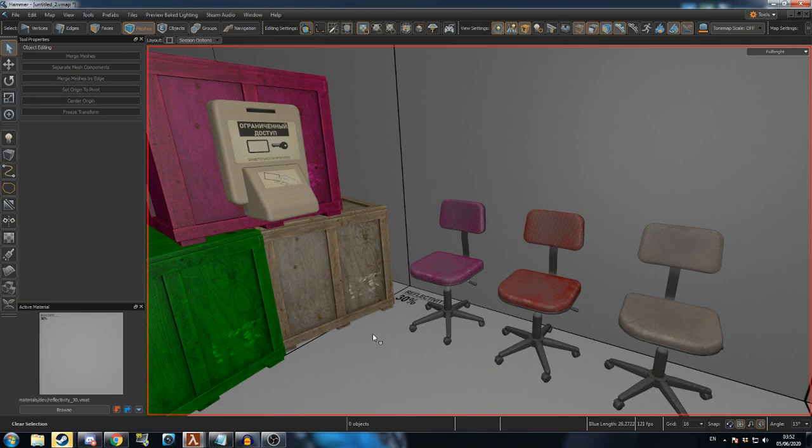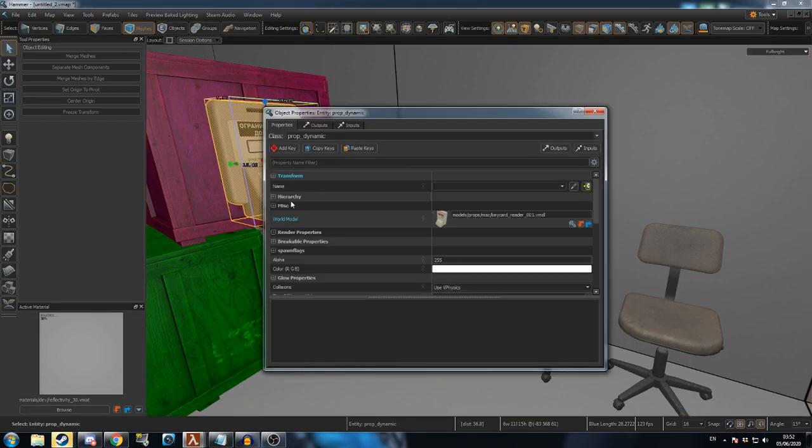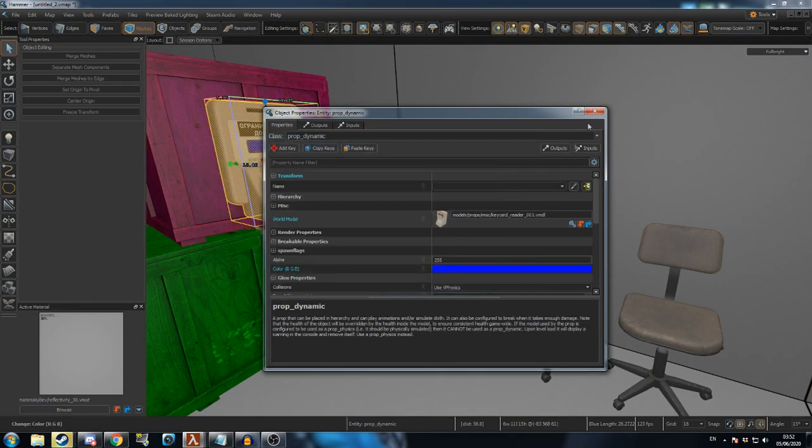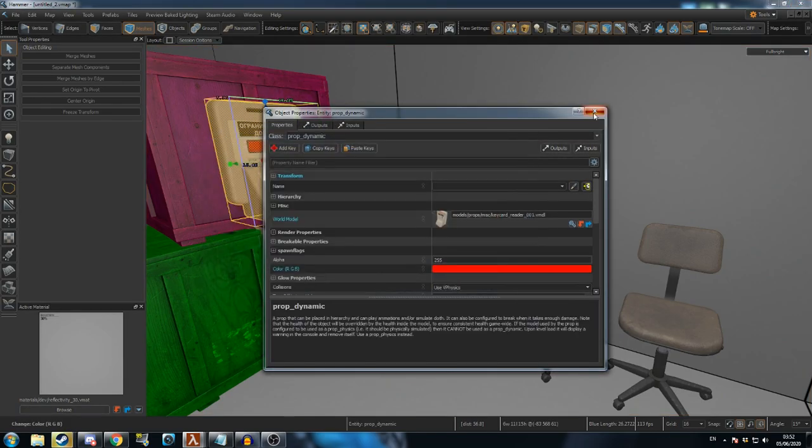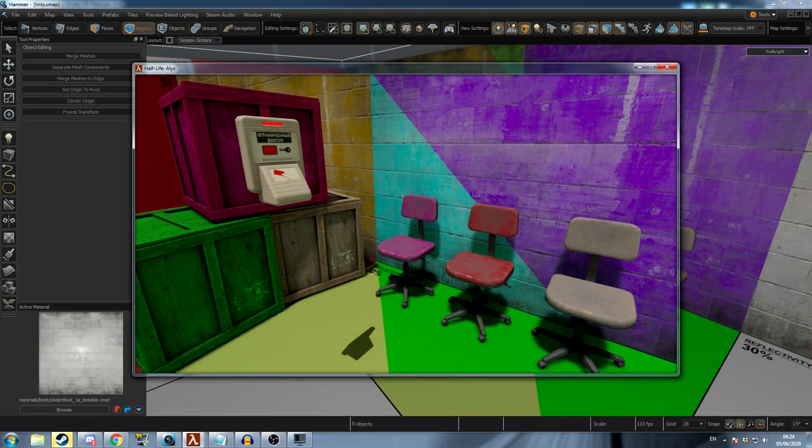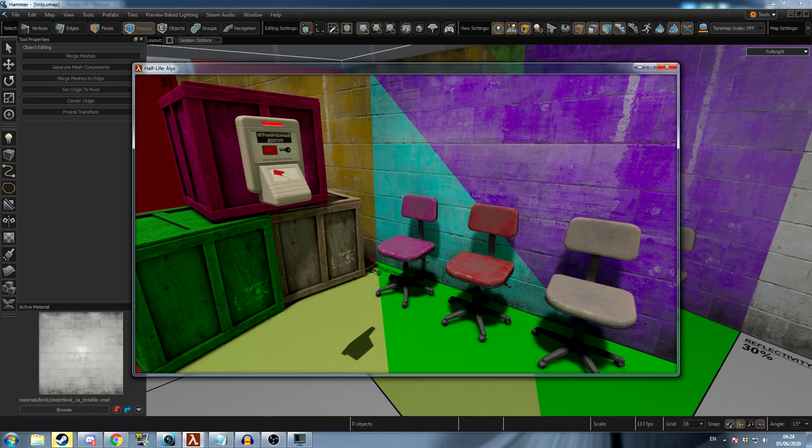Tinting also works on props, and some props such as the card scanner have special tintable materials. With this, you can bring color and vibrance into your level.